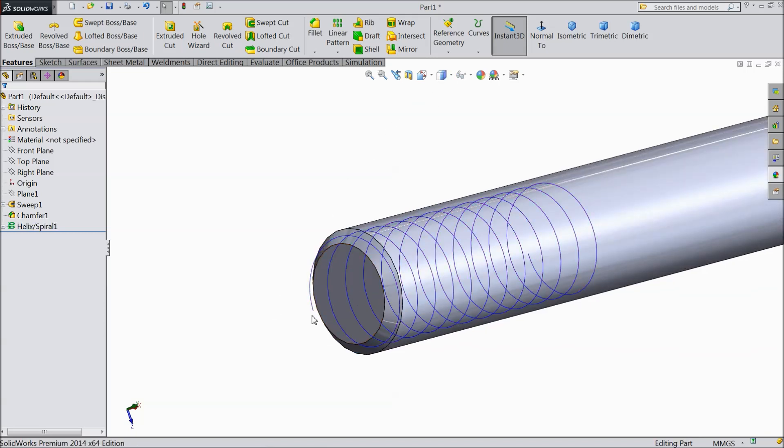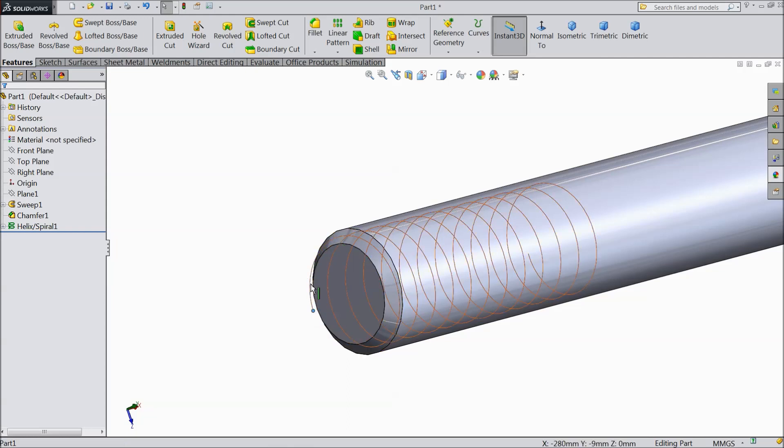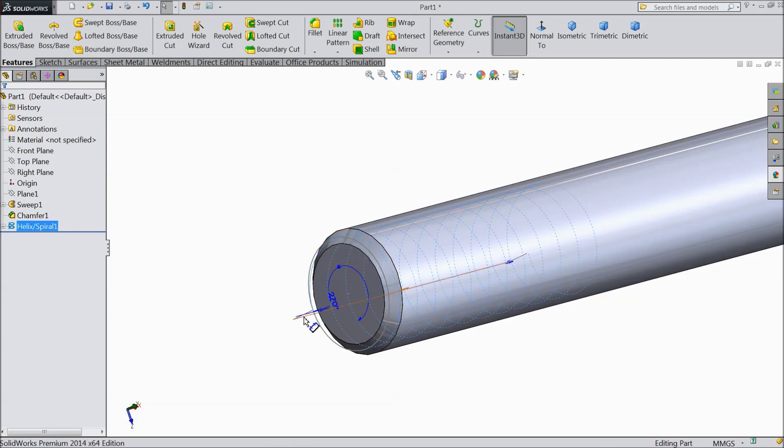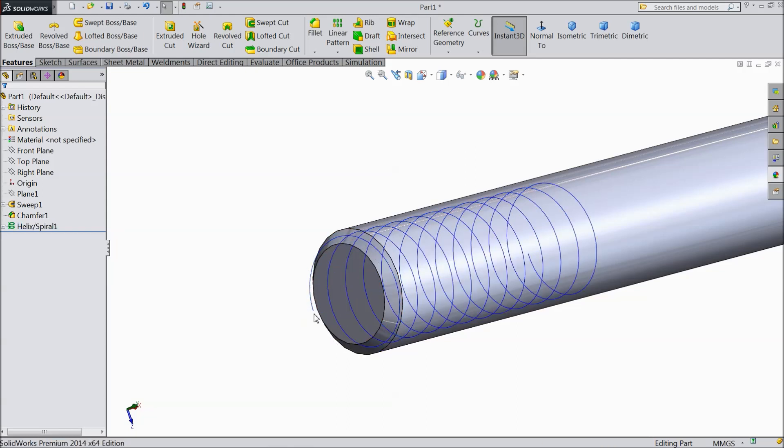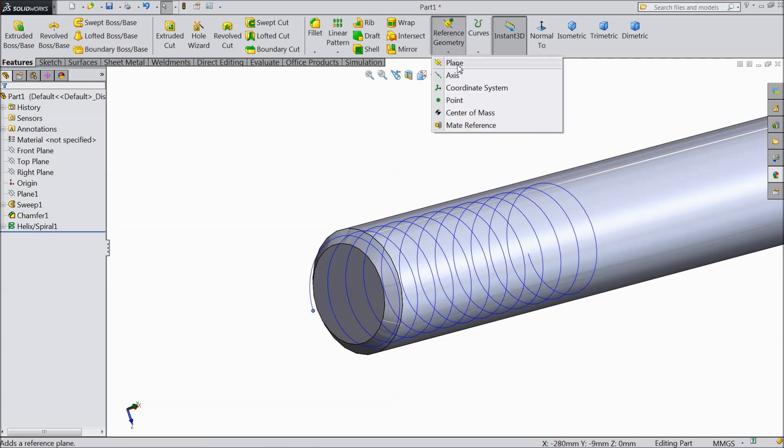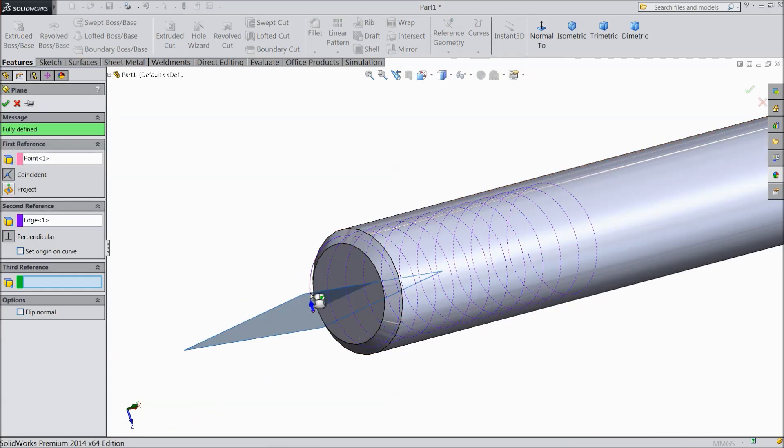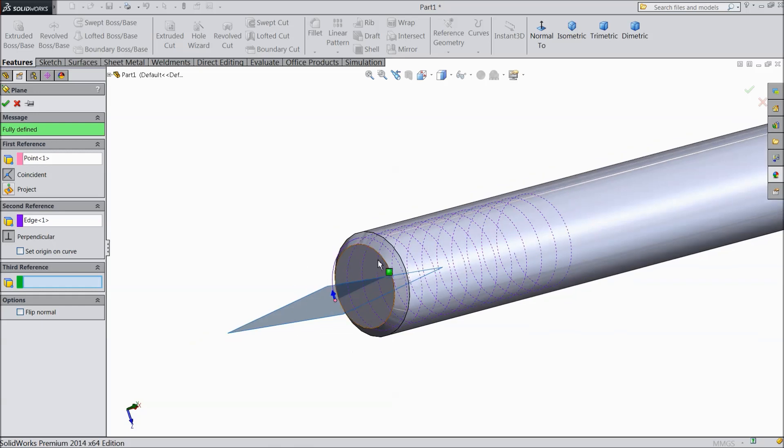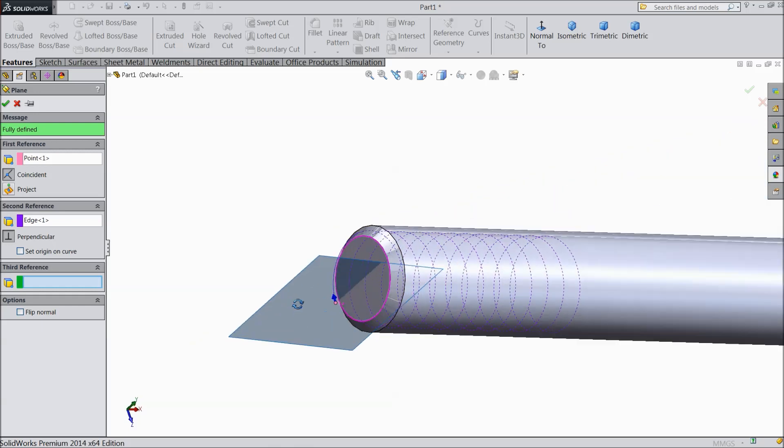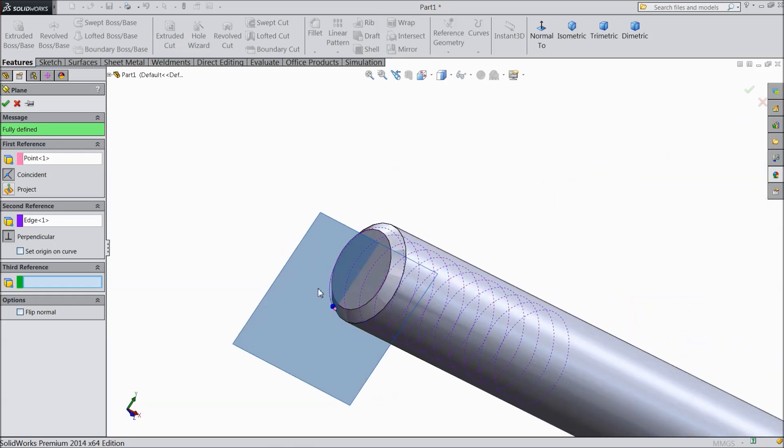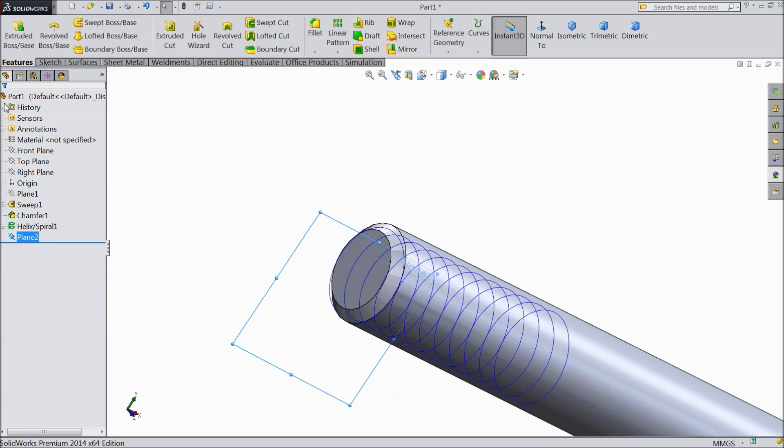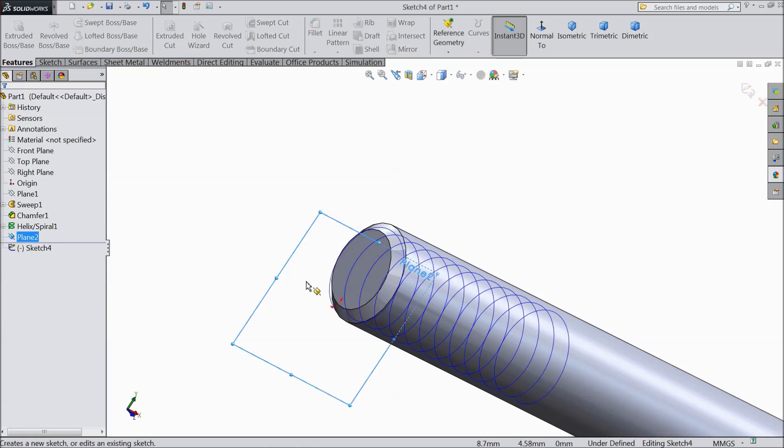Now we want to create a hole from this point. So first select this point and we will create one plane here. And now select this path. So now see plane going to create here. Now select this plane, sketch, choose normal.